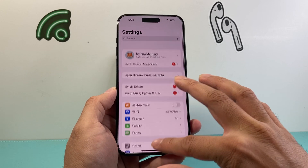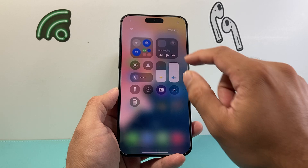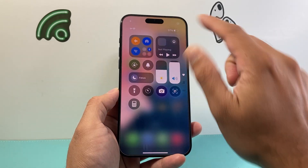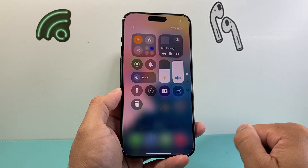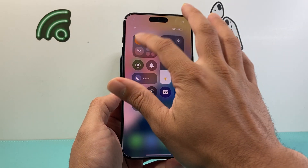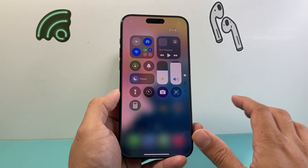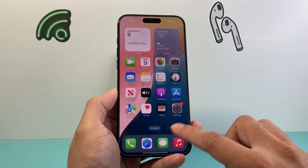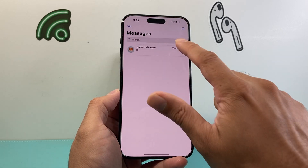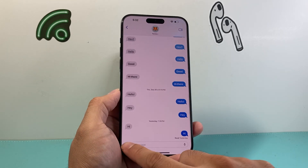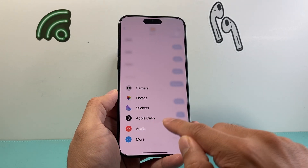Pull up the Control Center, put your phone on airplane mode briefly, and then turn it off as well. That is a quick network refresh — go ahead and see if you can get the Send Later option after that.